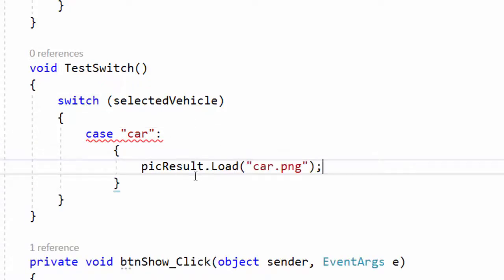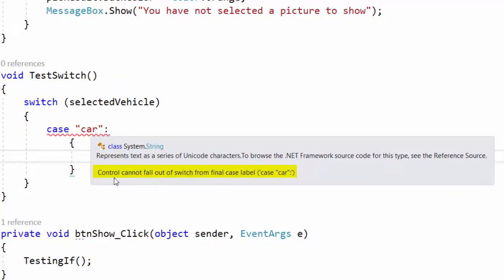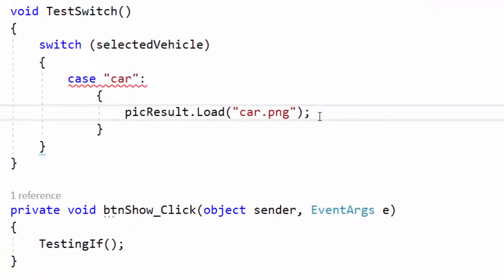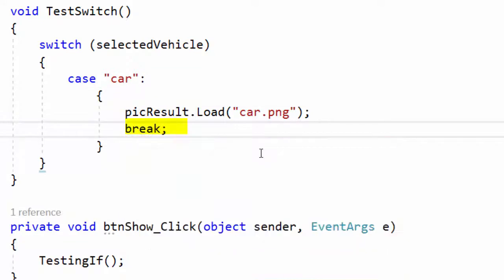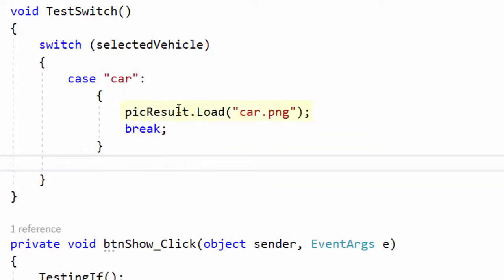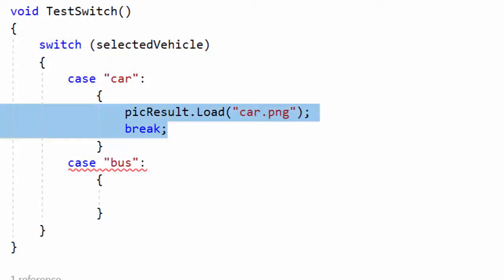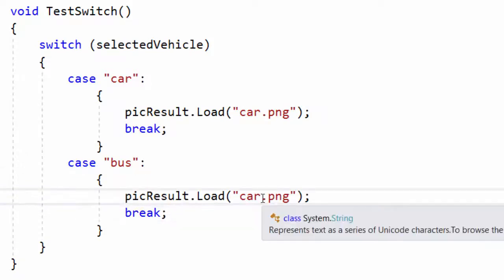If the value is "car", somebody has clicked the car button. I write case "car": and specify the instruction: load the picture car.png. I see an error — 'control cannot fall out of switch from final case label' — which means we need to use break, continue, goto, or return. Most commonly we use break. So after the instruction, I add break. I copy the case block and test for value "bus", loading bus.png.